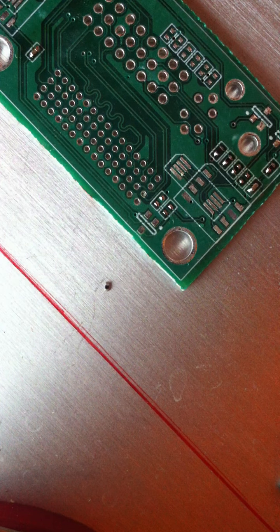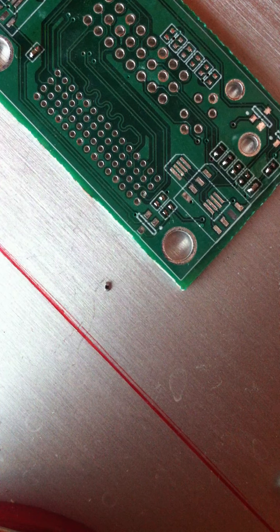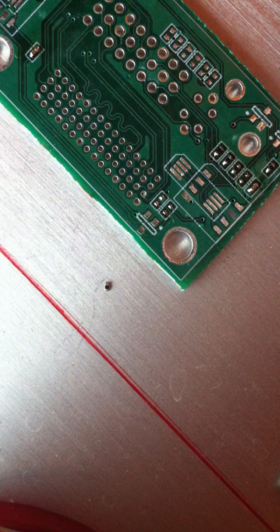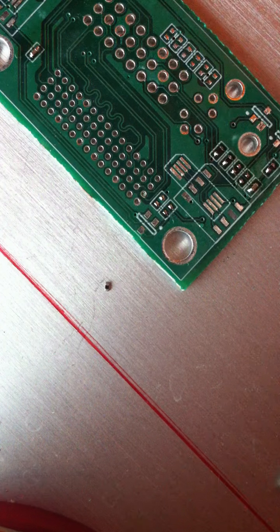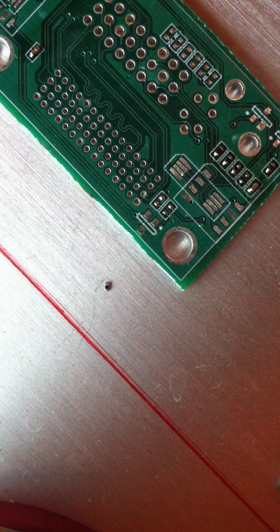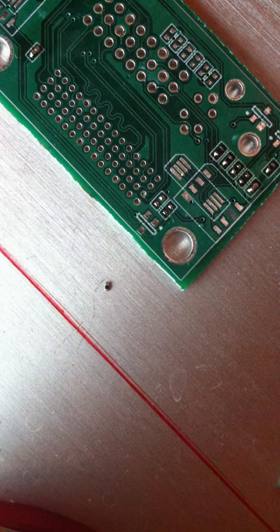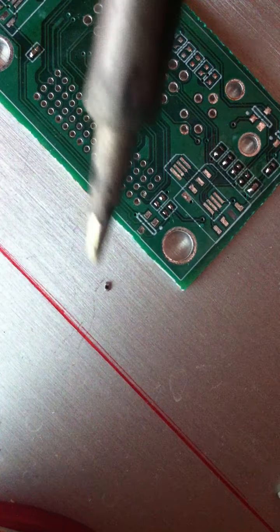People are always wondering how I solder 0402 components quickly, so I'll start off with moving a component.